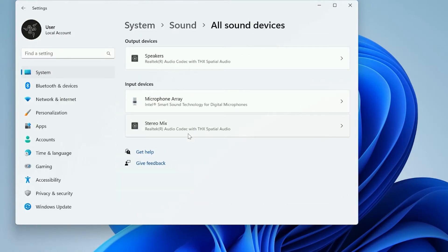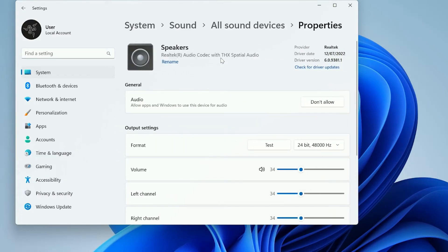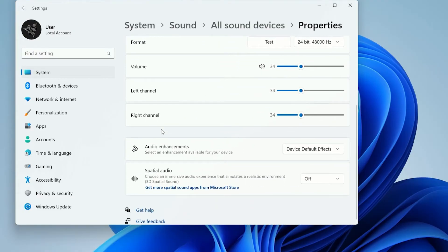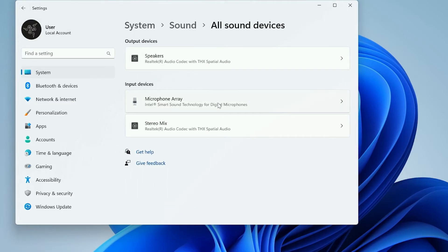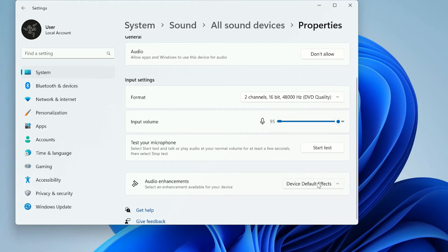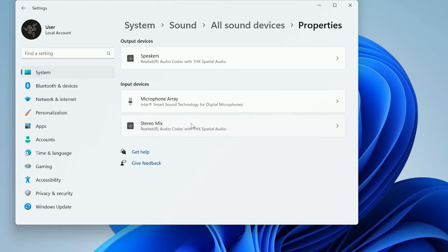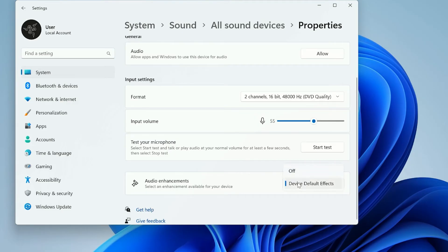Clicking on that, we're given the output devices, which are speakers, and the input devices, which are typically microphones or audio mixers. Under each and every one of these devices, we need to go looking for audio enhancements. So we click on the first one and scroll down, and under audio enhancements, we set this to off. Then go back and continue the process. Under the input devices, we set this to off. And again to off.